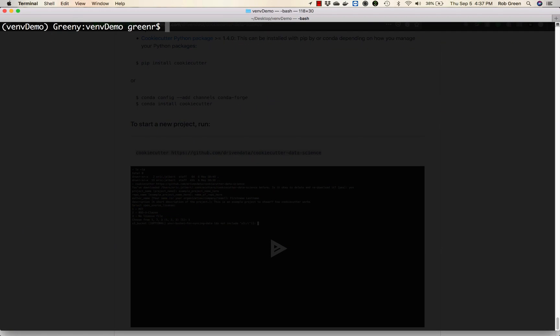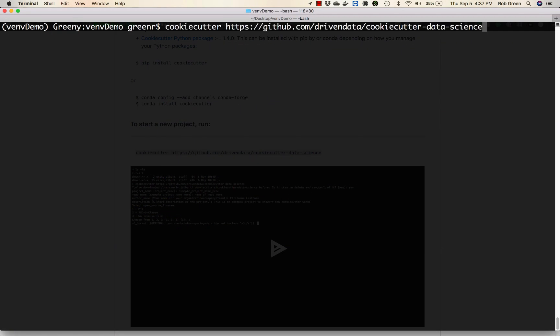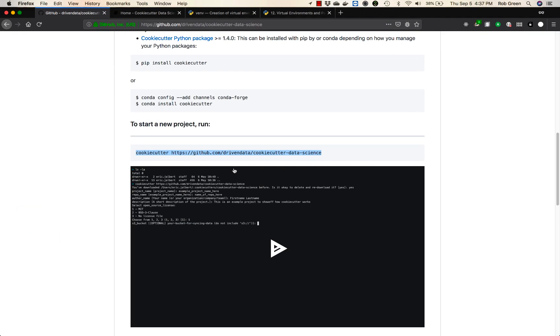Let me clear my screen so you can clearly see. The command is cookie cutter, which will now be on your path, and we are going to use https://github.com/drivendata/cookiecutter-data-science.